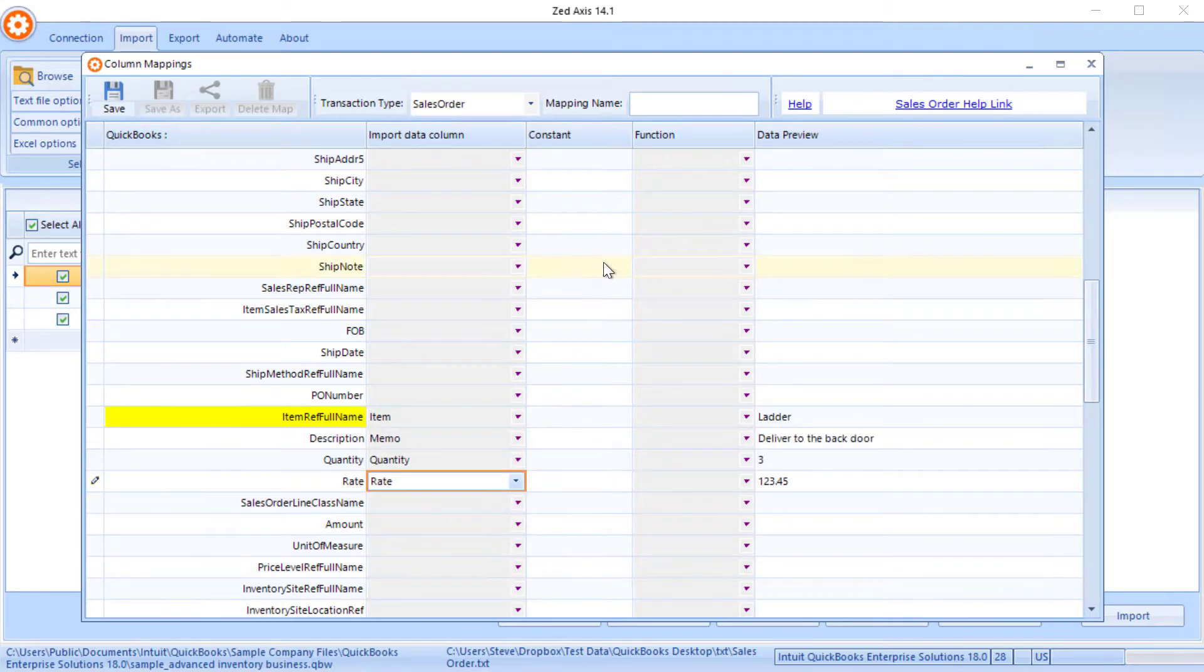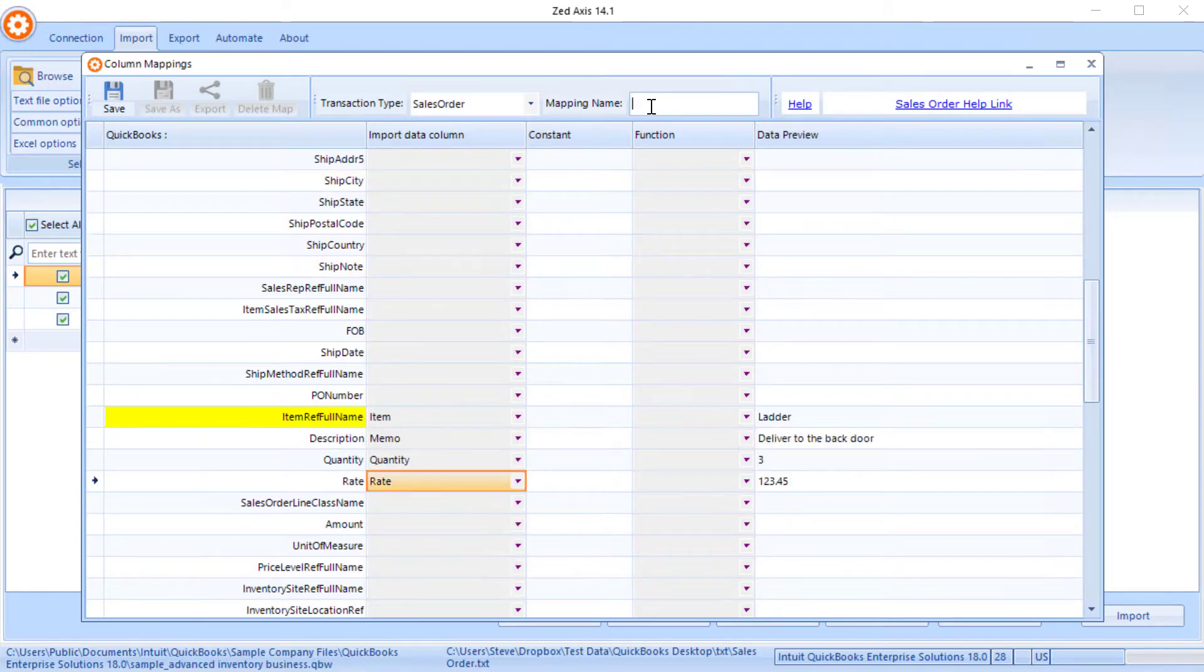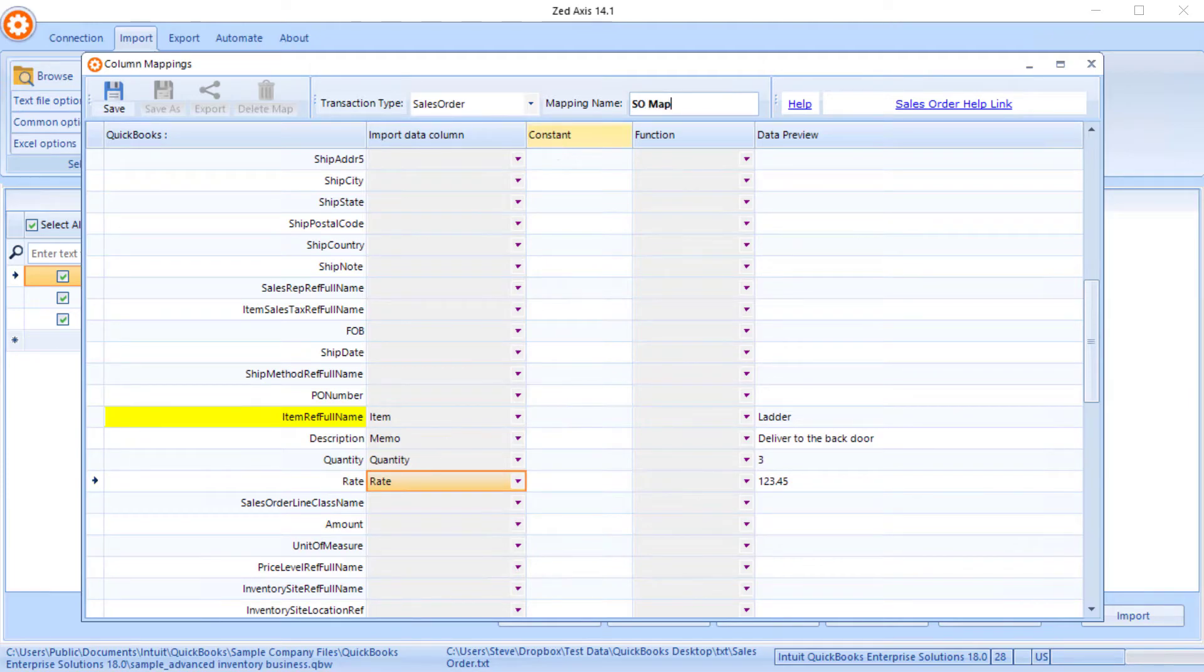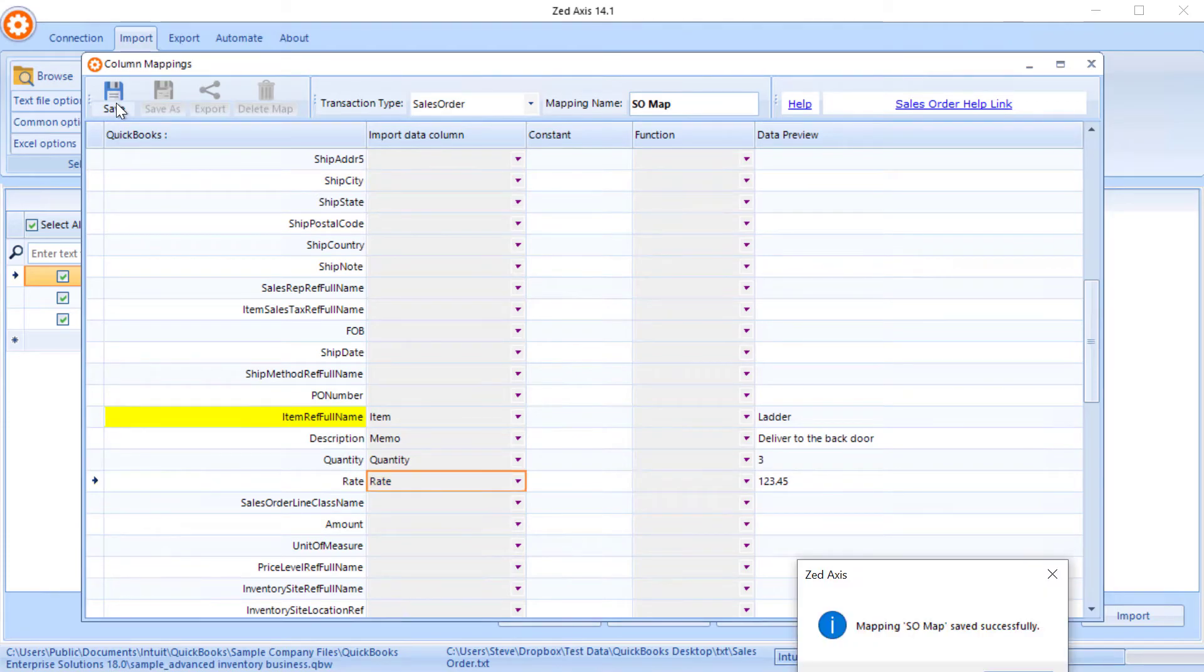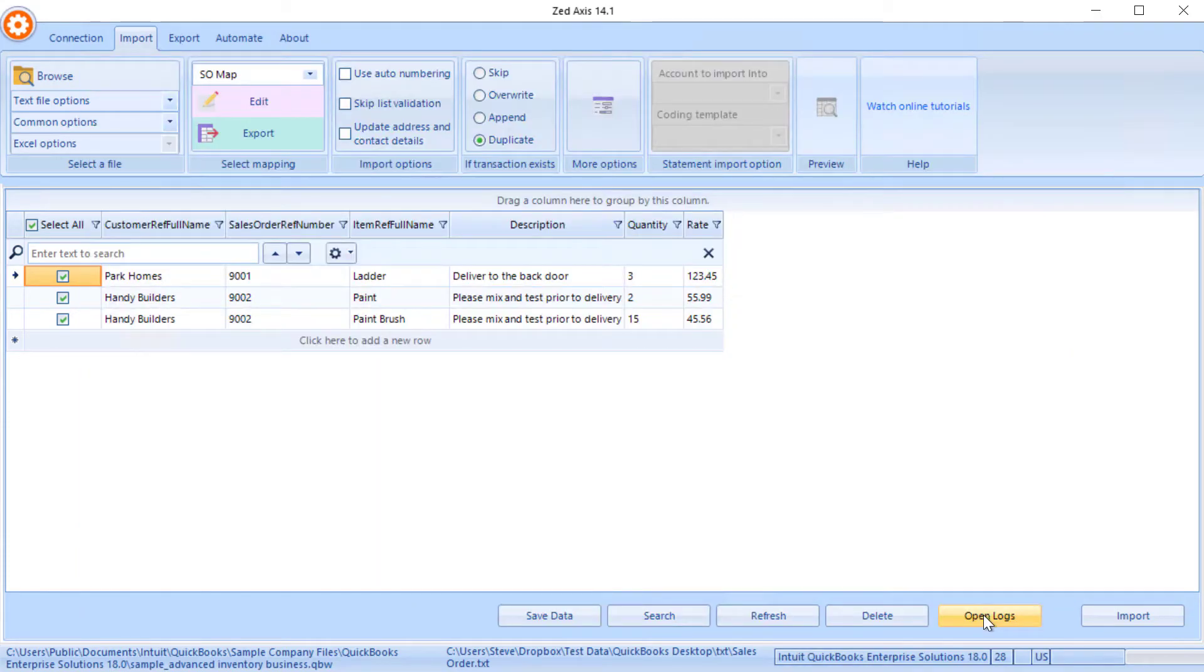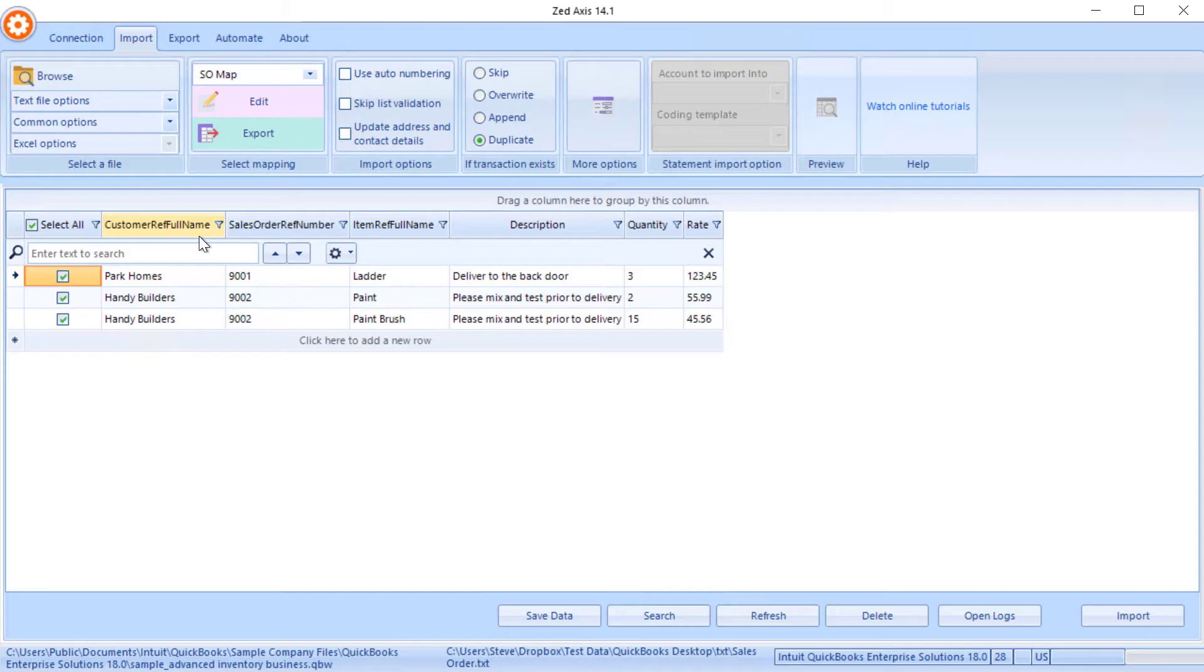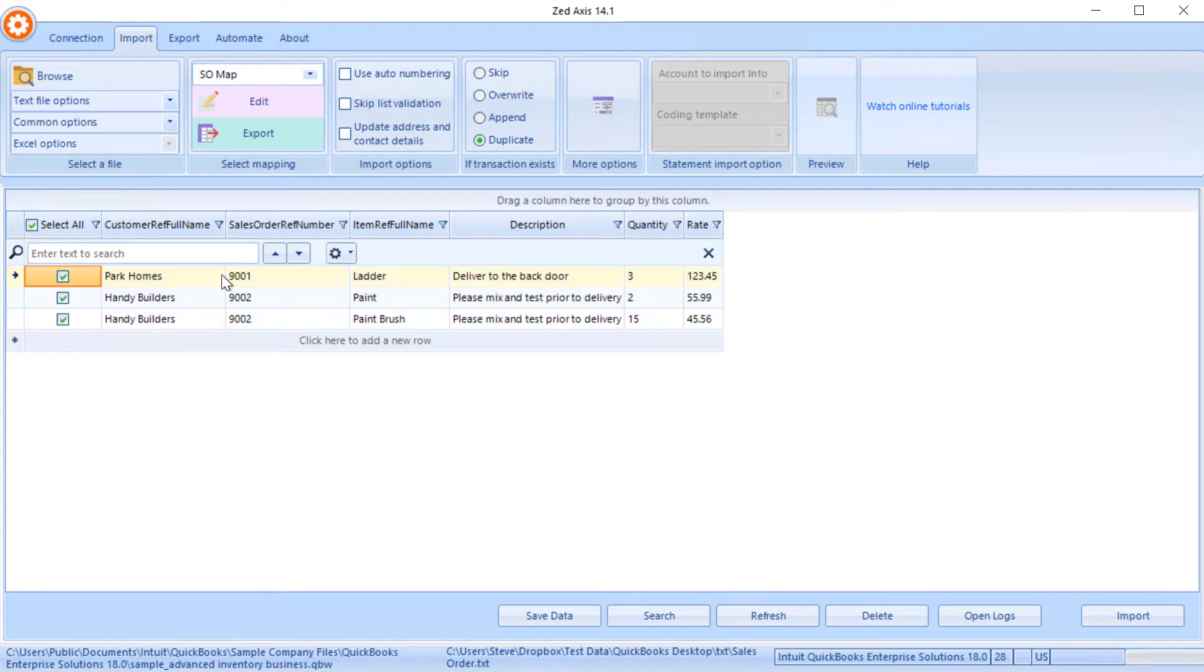Now when I've completed the mapping I'll give the mapping a name so that we can use this on subsequent imports. So once the mapping has been applied these field names now change to the QuickBooks field names and you can see a detail of the data that you'll be importing into QuickBooks. Not all the columns have to be mapped and we can ignore columns in your import file as well.